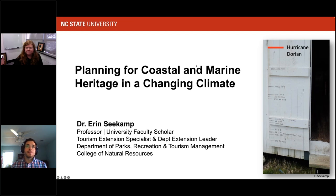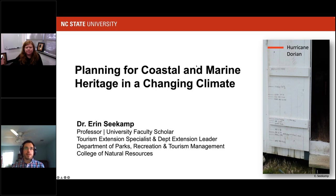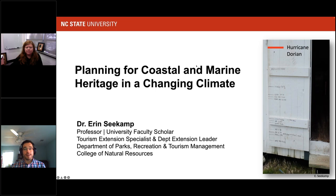Hello everyone, and welcome to today's webinar, part of the Marine Protected Area Center webinar series sponsored by NOAA's National Marine Protected Area Center and OCTO. I'm Zach Knizzo with NOAA's National Marine Protected Area Center, and I will be your moderator today.